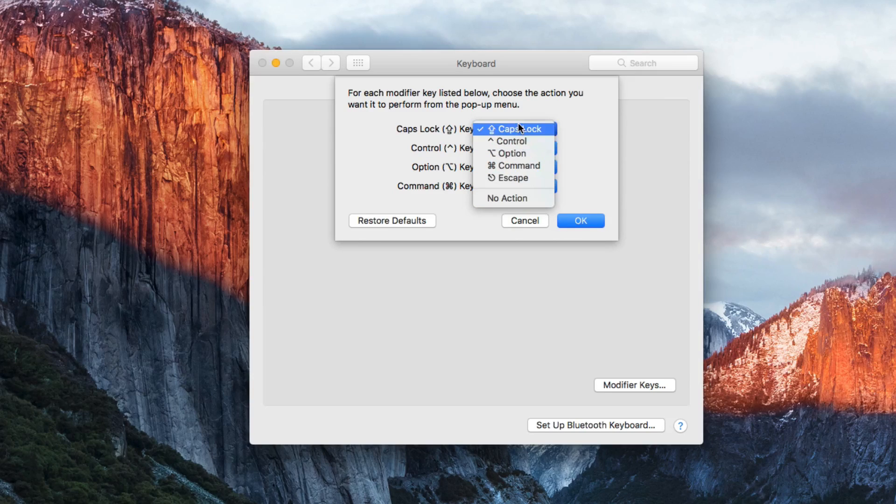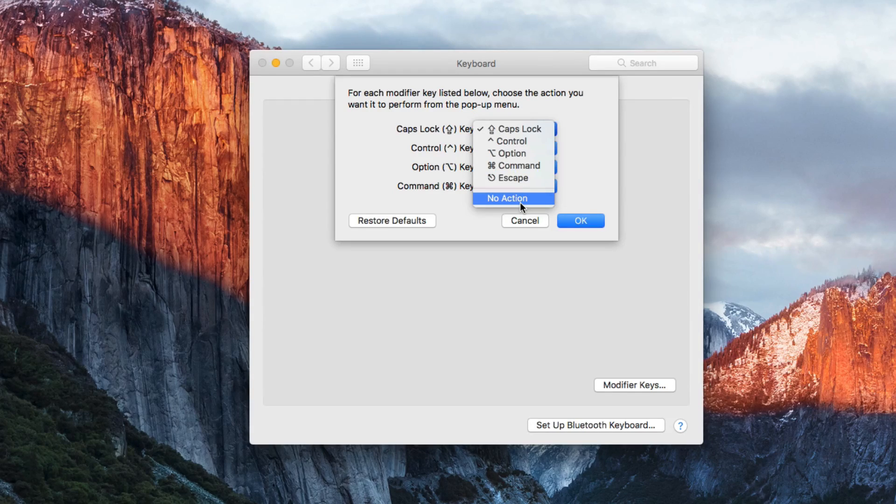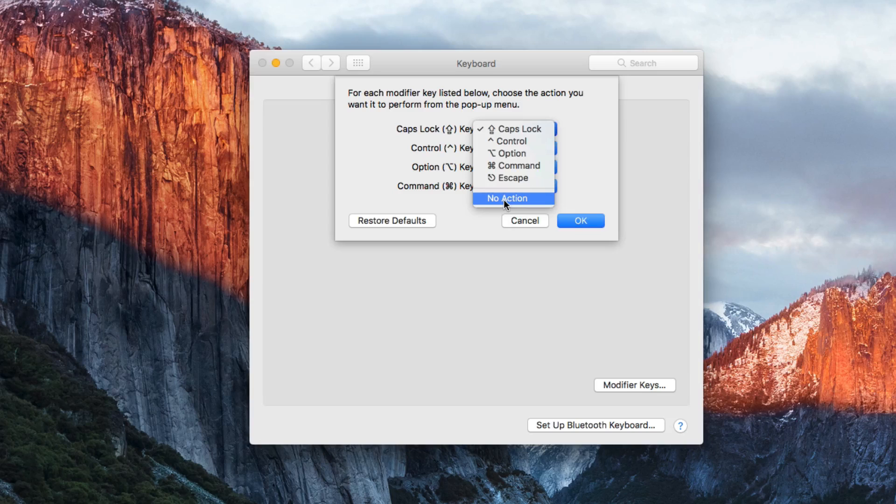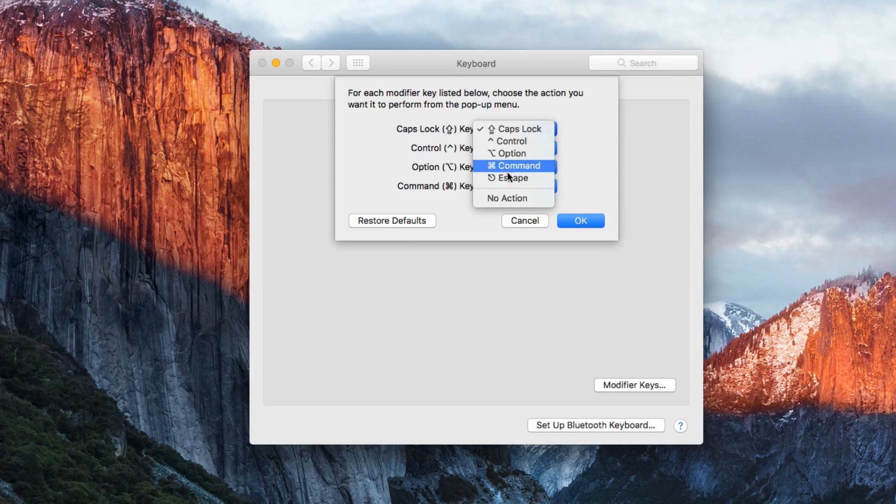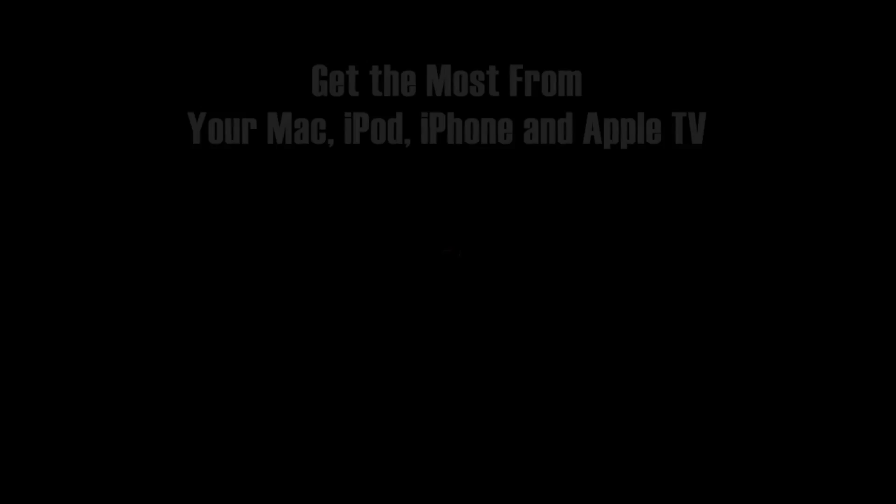So for a lot of people just simply switching to No Action will actually improve your keyboard. For others you may want to choose a more useful function for Caps Lock.